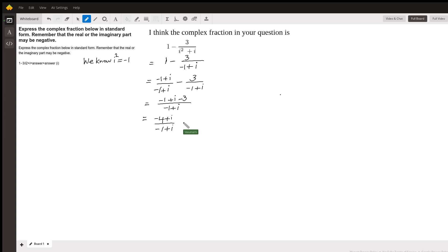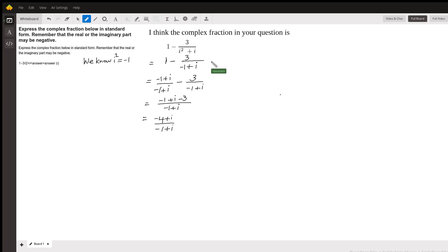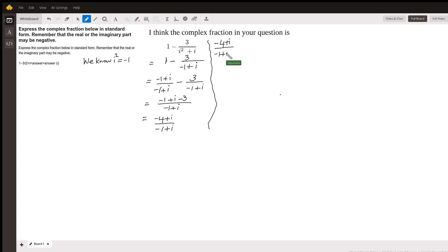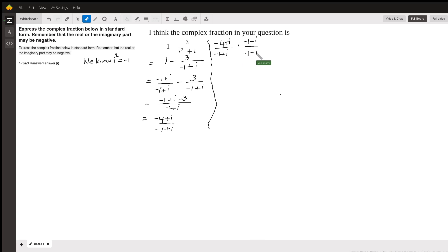Even though I have simplified the two fractions to one fraction, I cannot leave it like this. In order to write our answer in standard form, I have to use the complex conjugate and multiply and divide this fraction. So now I have negative 4 plus i over negative 1 plus i, multiplied by negative 1 minus i over negative 1 minus i. The complex conjugate of negative 1 plus i is negative 1 minus i. Because I am multiplying and dividing by the same quantity, that is like multiplying by 1 — it does not change the value of the original expression.